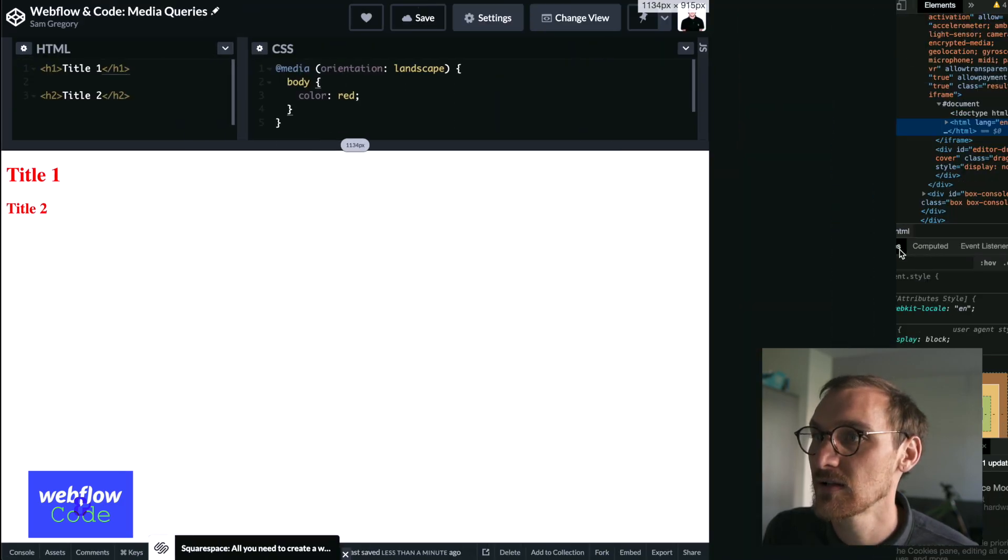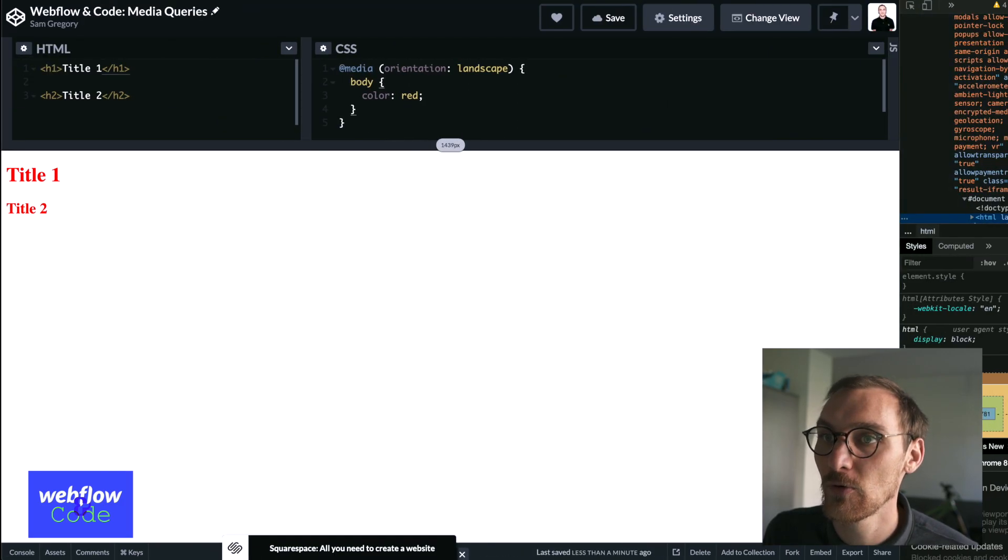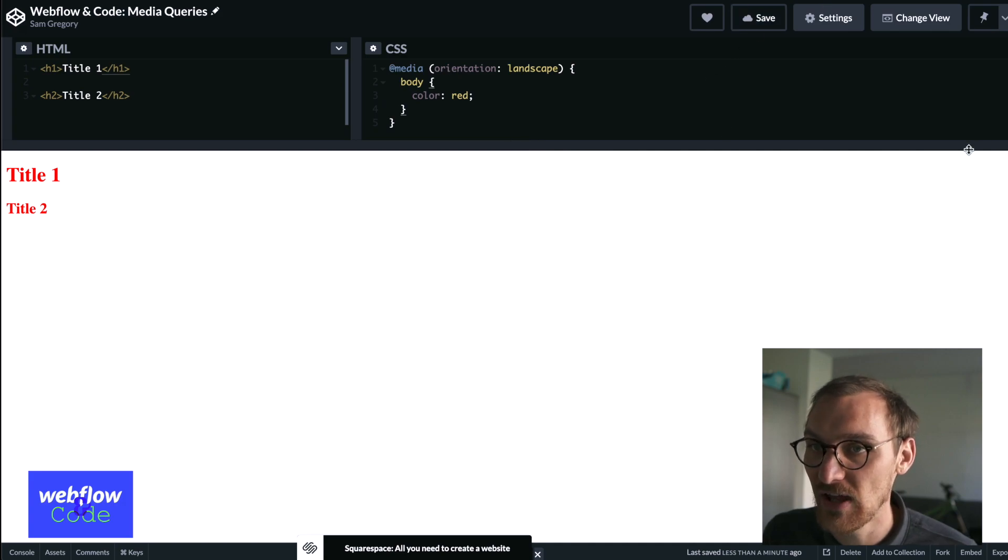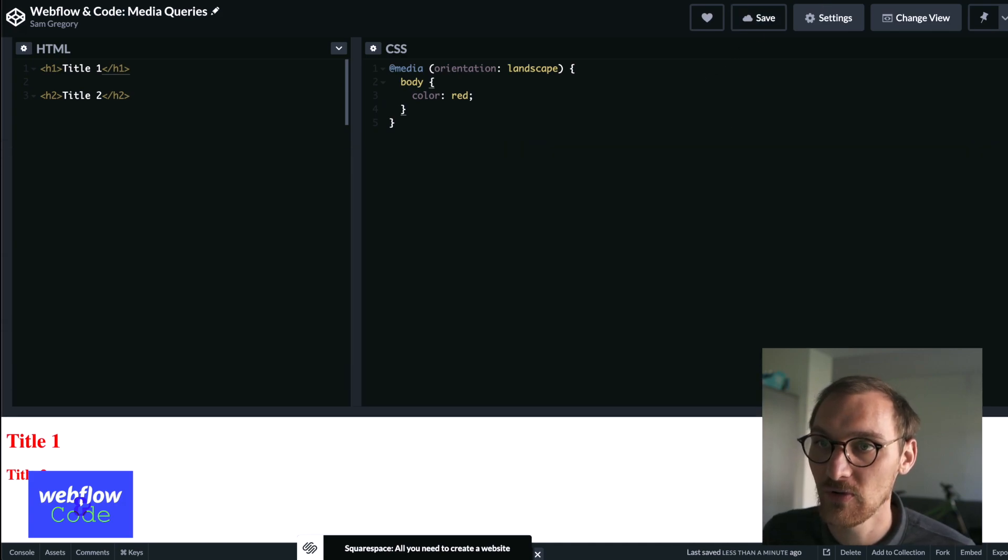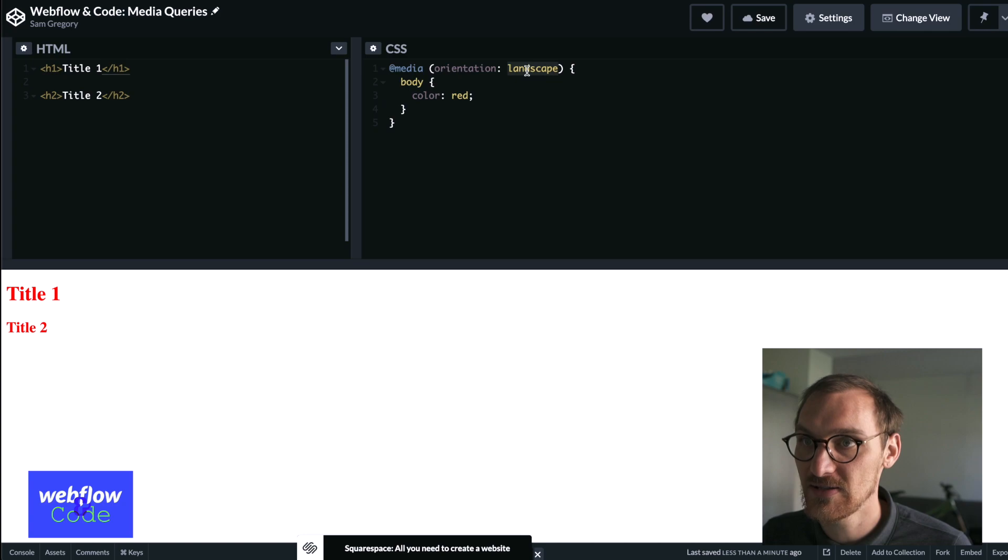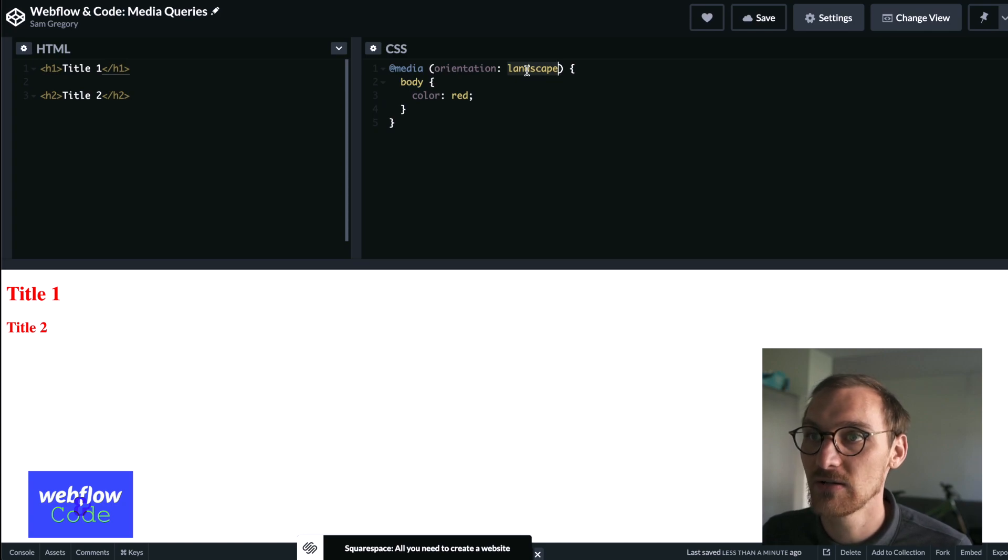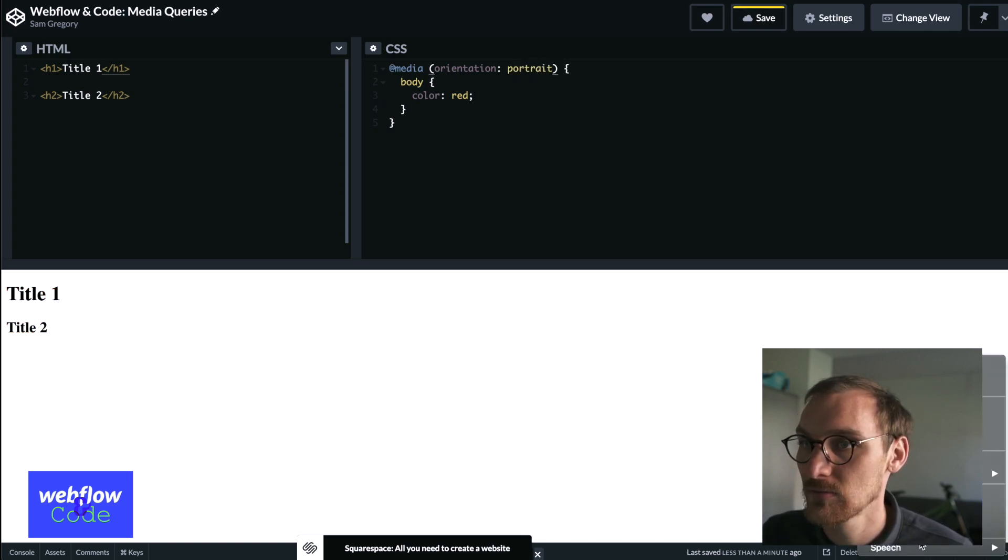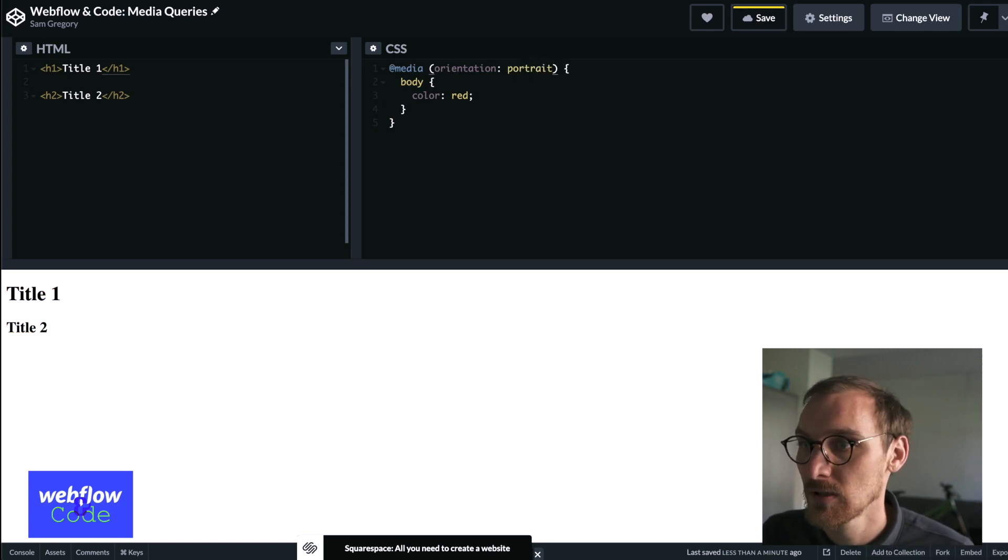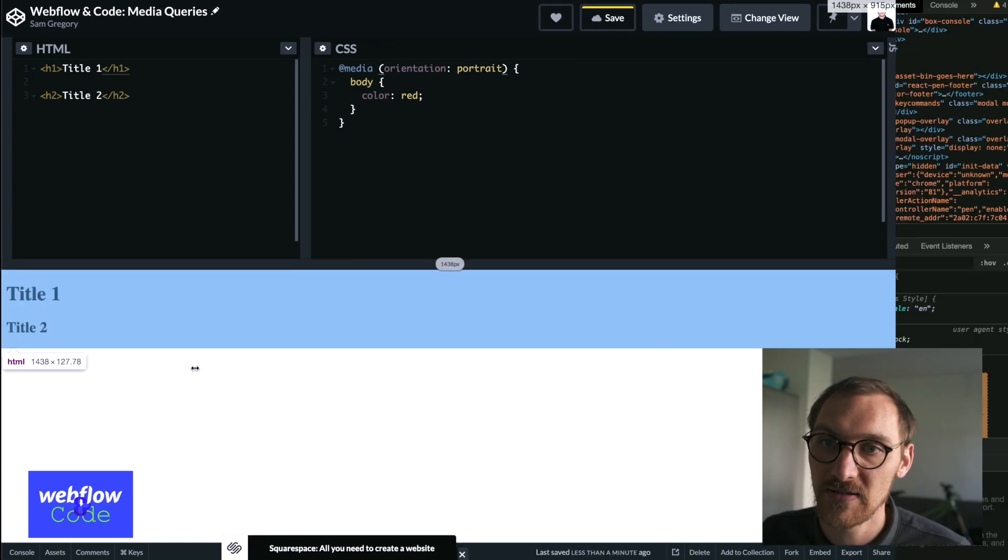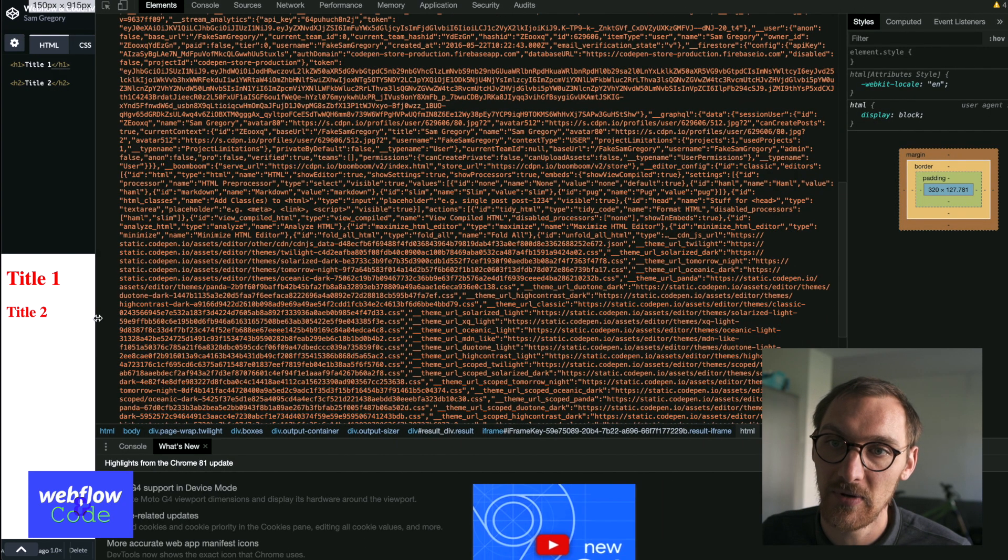So you're overriding whatever you've set, all the defaults with a media query. Similarly, you could say portrait. And then when we make it portrait, this should go red. There we go.